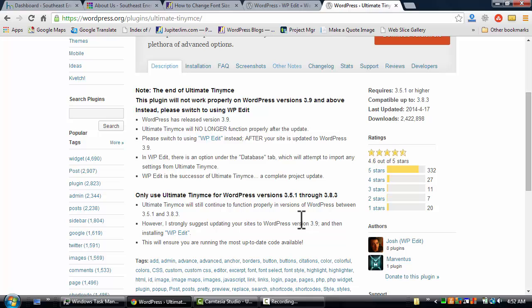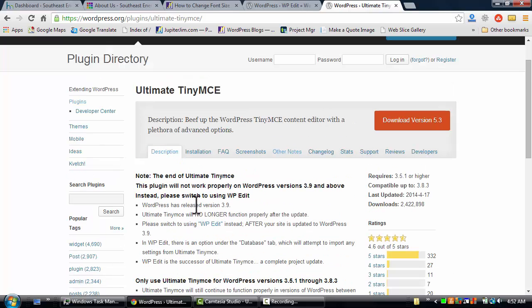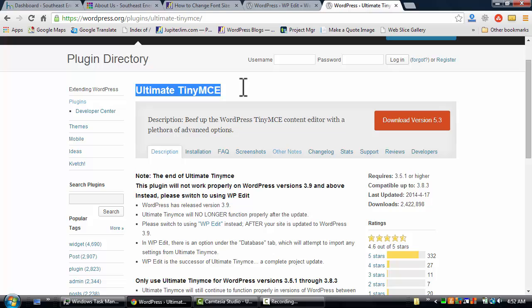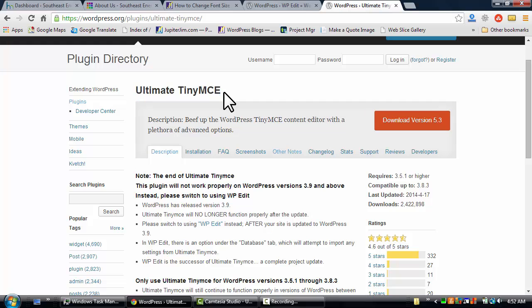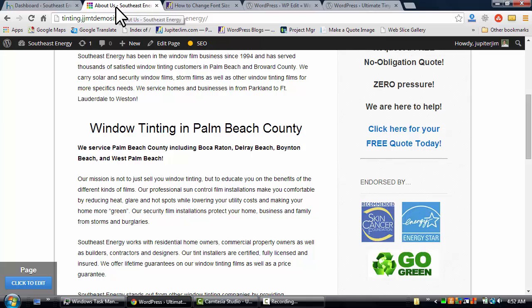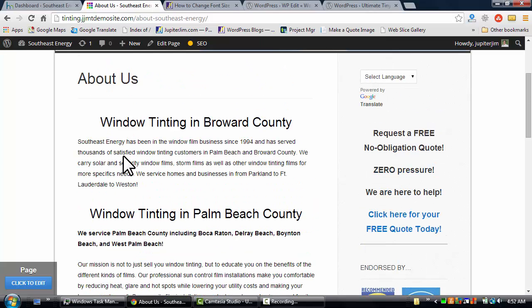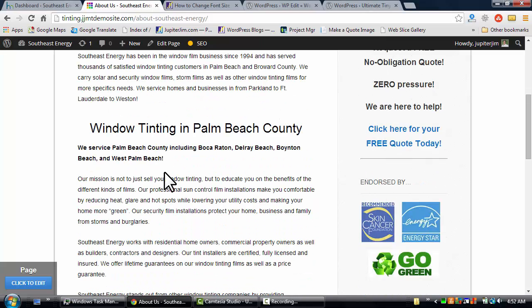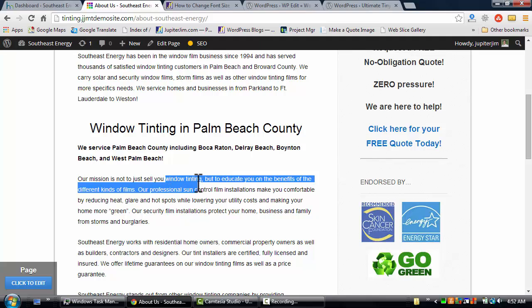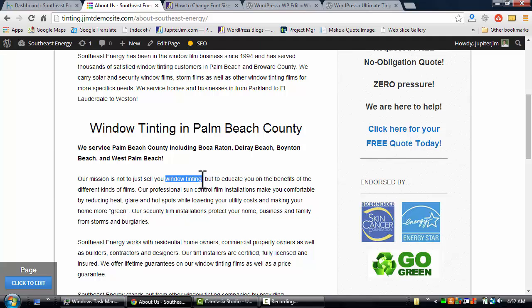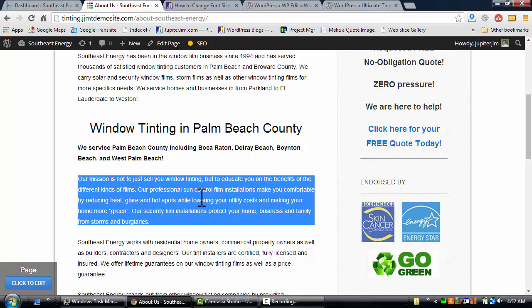If you have WordPress version 3.9 or later, like I said, you're going to use the WP Edit plugin, and that's what I'll be showing you today. I have another video already on my YouTube channel and on my blog post at Jupiter Jim's Marketing Team for this plugin right here, and it's pretty much the same thing. So once again, to get our bearings, we're back here. Here's the demo site. I'm going to show you how to change the font size and family.